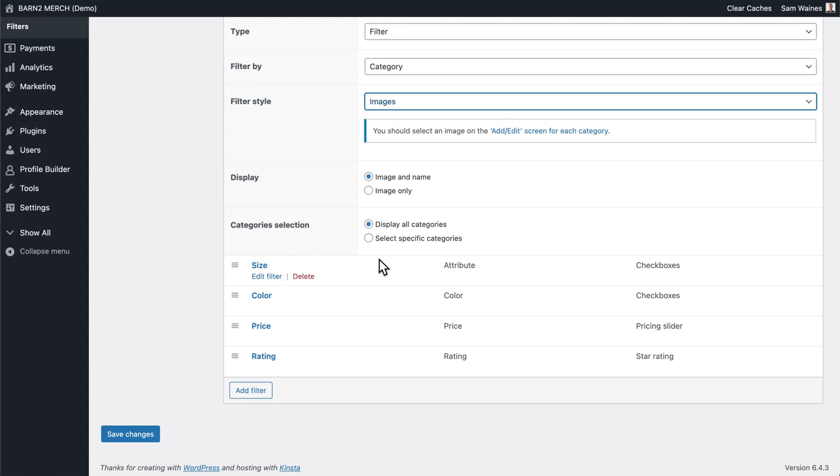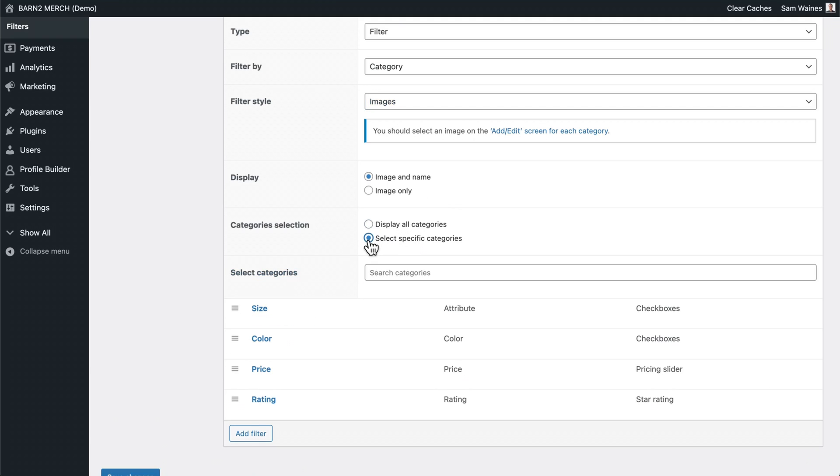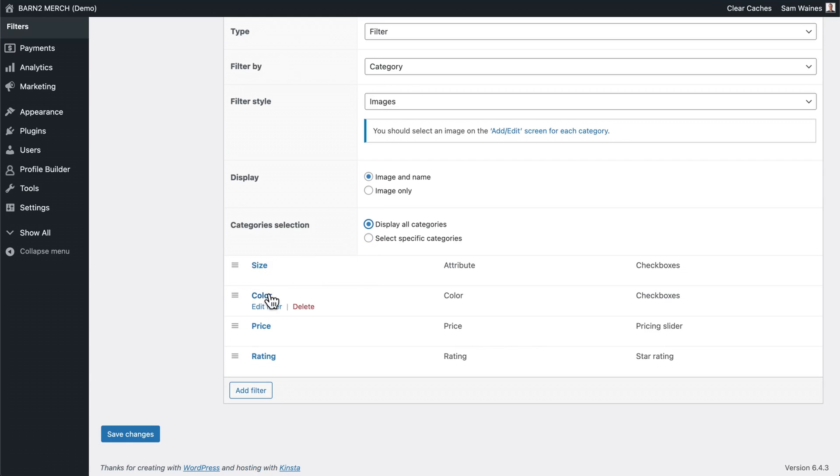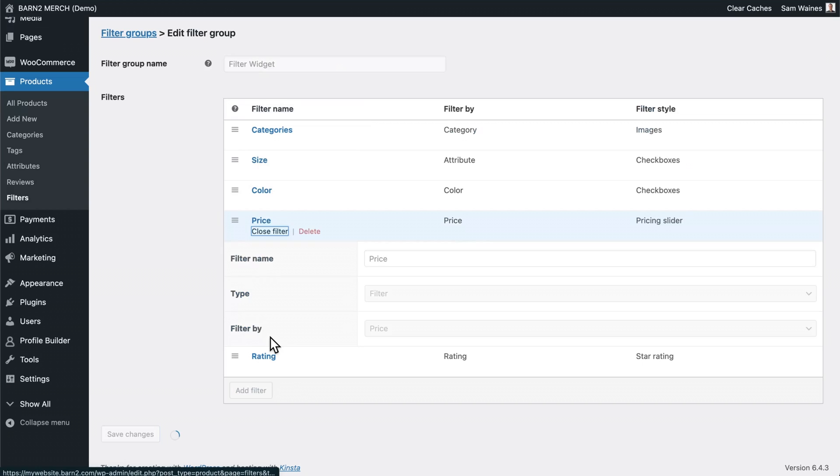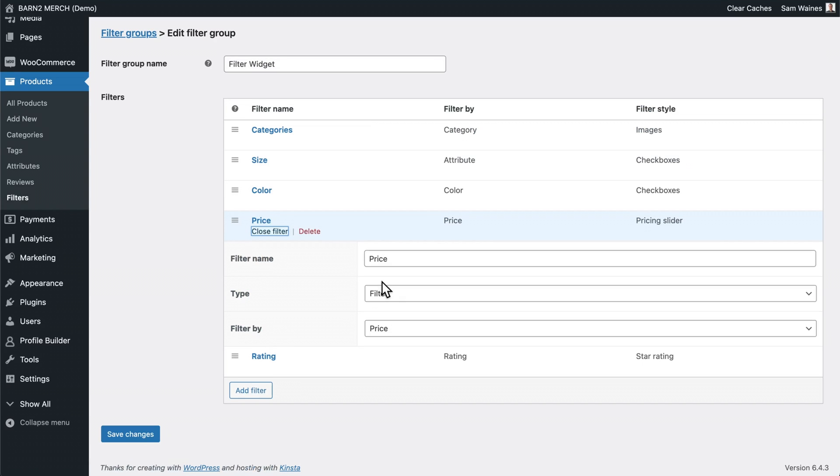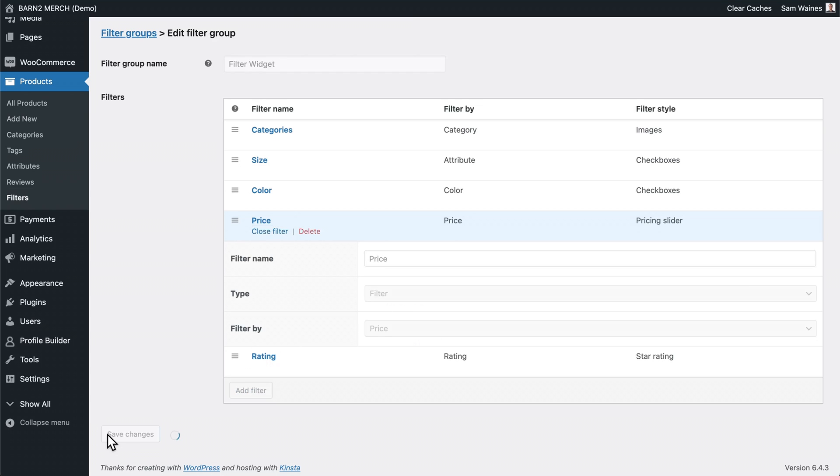That's also optional. You can select from specific categories to show. Color is similar to size and price. I'll just show you very quickly. This is all set up by default. If you choose price and filter by price, save that.